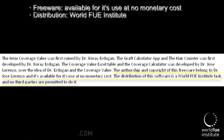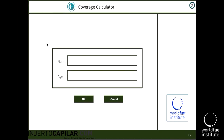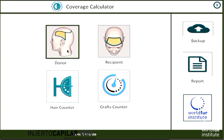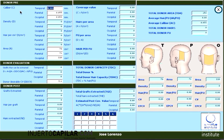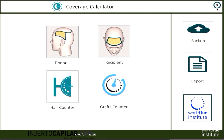Let's start using the application. When we get a new patient, we click on the new patient tab, put in the name and age, and click OK — the patient file is created. We click on 'Donor' and in the caliber box we put the thickness of the hair in millimeters and the area of the temporal, parietal, and occipital zones. All the white sections are what we fill out; the blue is what the application calculates by itself.